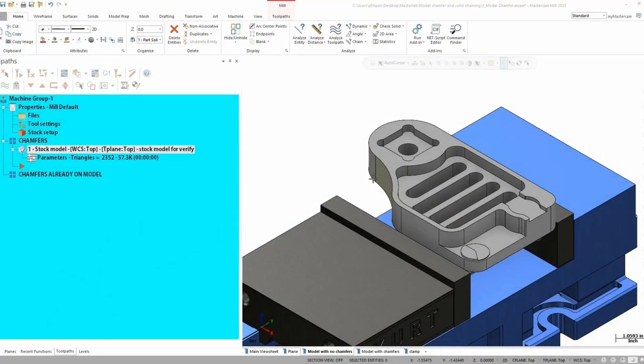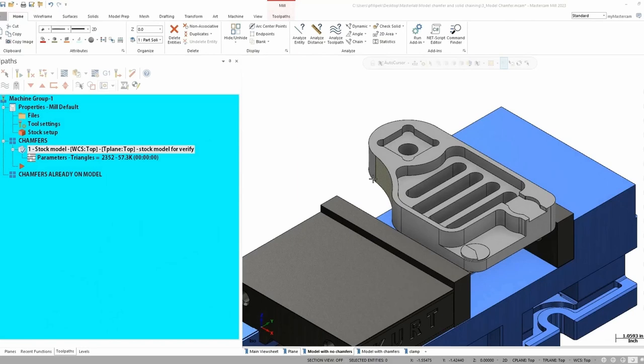Today we're going to take a look at model chamfer toolpath in Mastercam to show you how easy it is to chamfer parts. Now let's go ahead to my screen here. So my screen has a few different scenarios. I put a few different scenarios in here of what you could probably run into when you're programming.